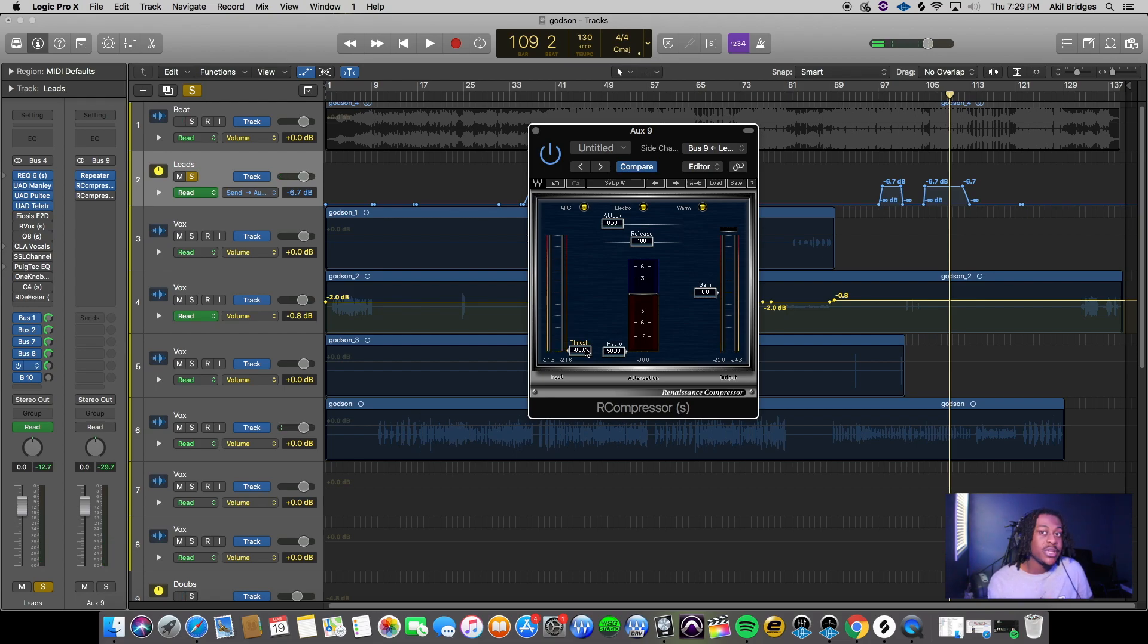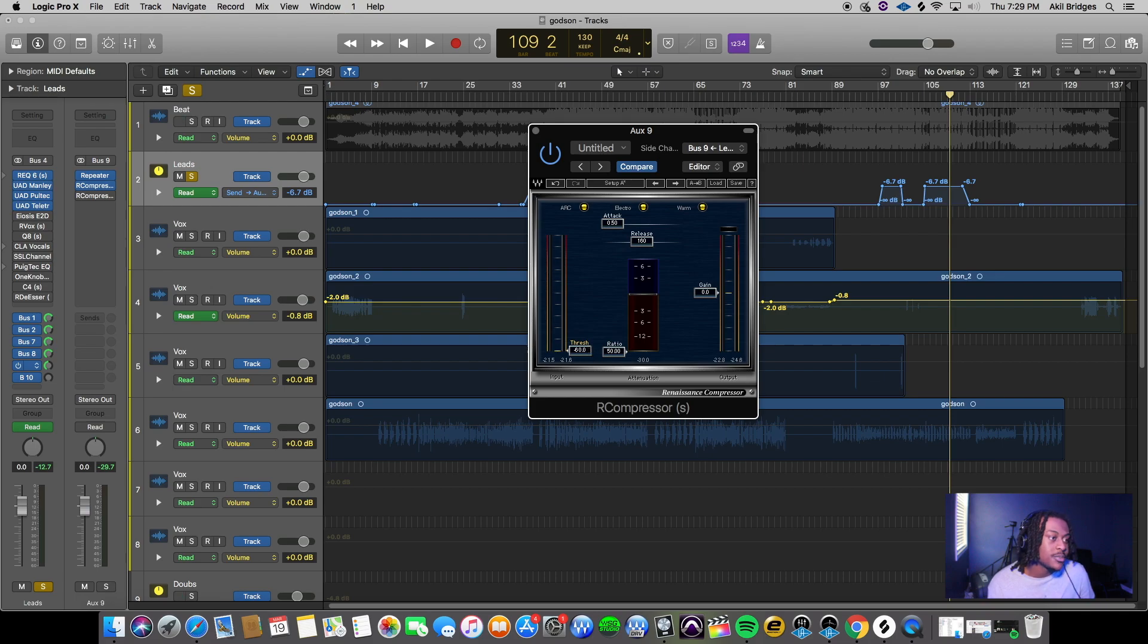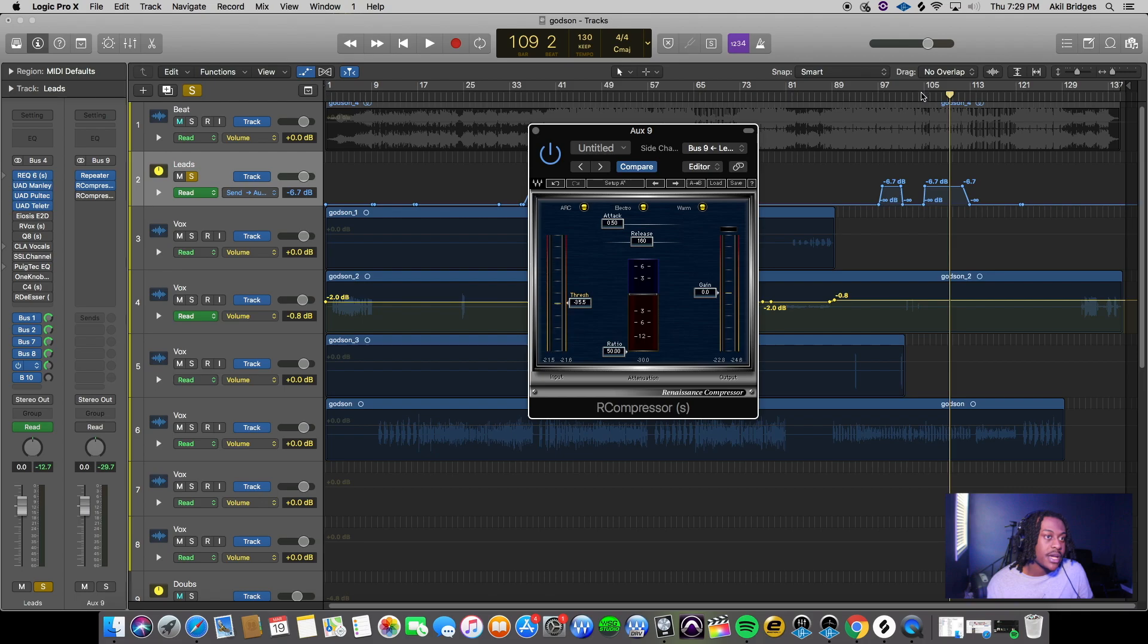It's basically just letting it ring out only in that split second time when he's not saying the word. When the word comes back in, it's perfect so it's not clashing.